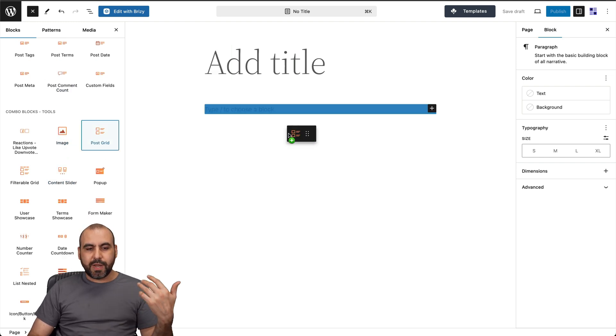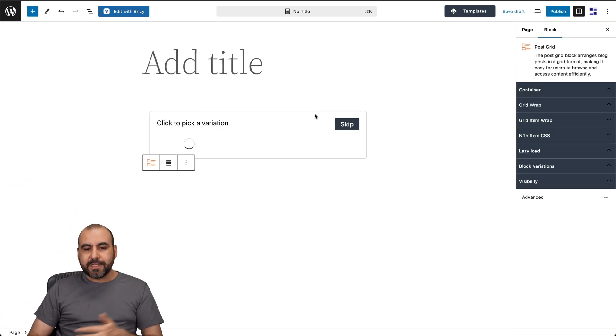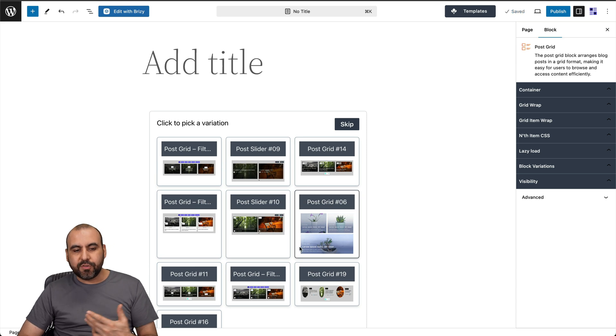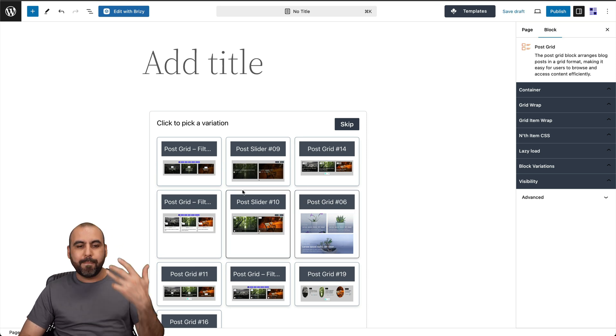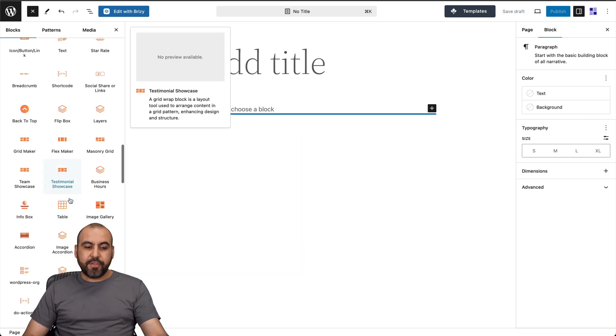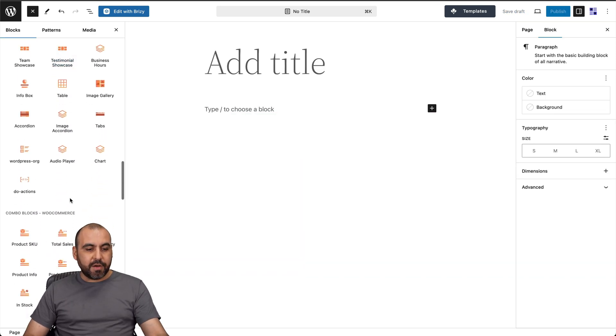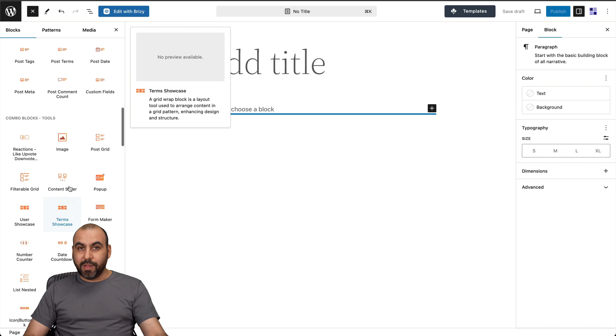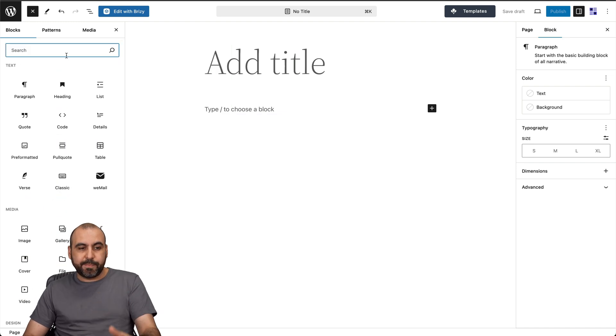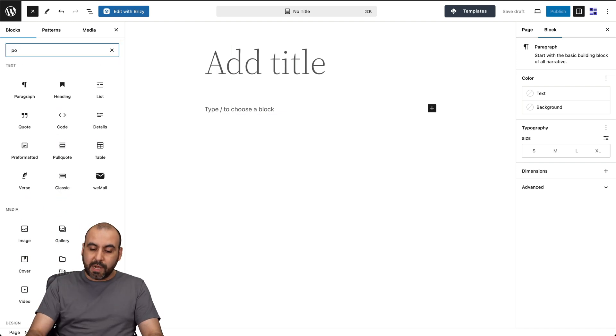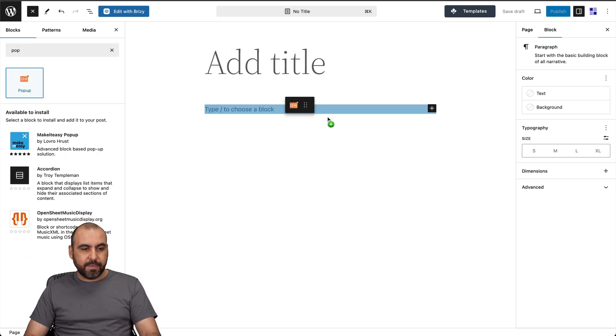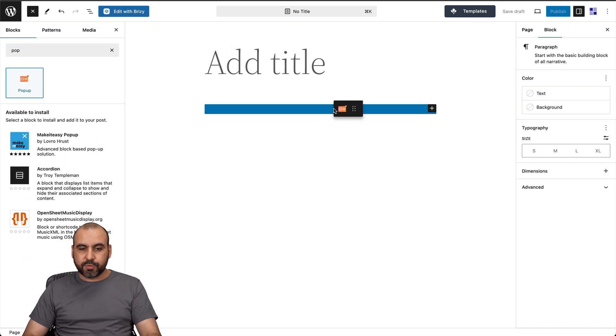There's the combo block tools. For example, I want to add an image, a post grid, and it just saves me time when I want to do something. I don't have to do everything manually. But as I mentioned, there's a lot of these blocks available. So that's the idea of the plugin to bring in more blocks.